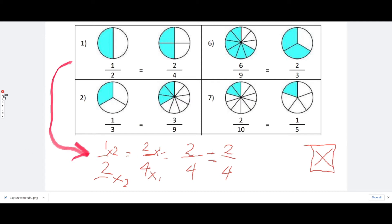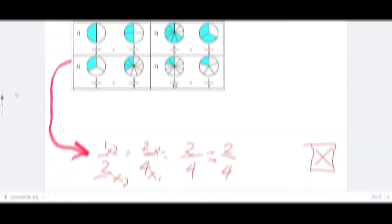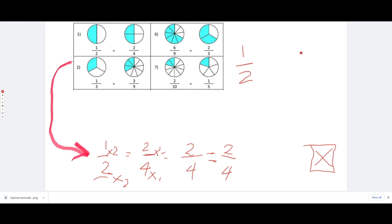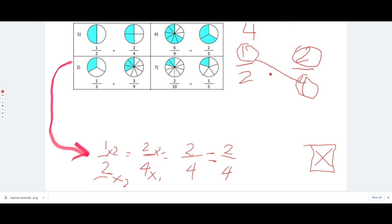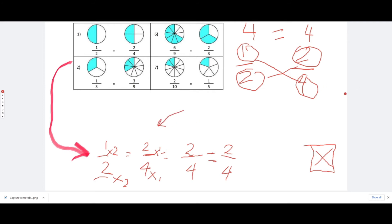What if we use cross multiplication? We can also use cross multiplication. Let's use cross multiplication with one half and two fourths. You cross multiply: one times four is equal to four, and two times two is equal to four. Both give the same product, so we can say that one half is the same as two fourths. You can use either the multiplication method or cross multiplication — these are the easiest ways to find if two fractions are equivalent or not.